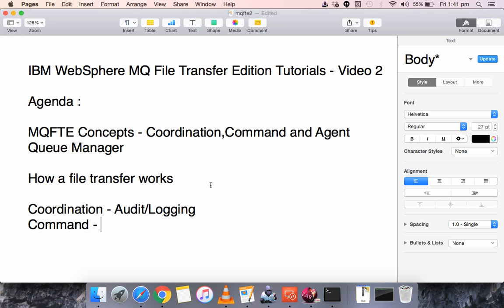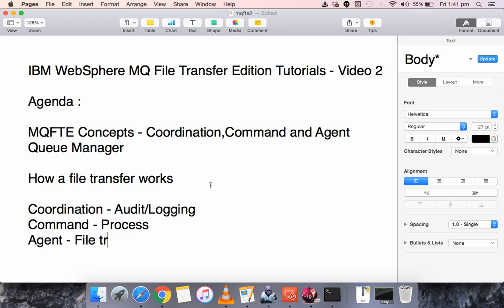The Command Queue Manager is used to process commands, and the Agent Queue Manager is the one which actually does the file transfer. These are generic terms, which may be a little vague at this point, so I will explain further.